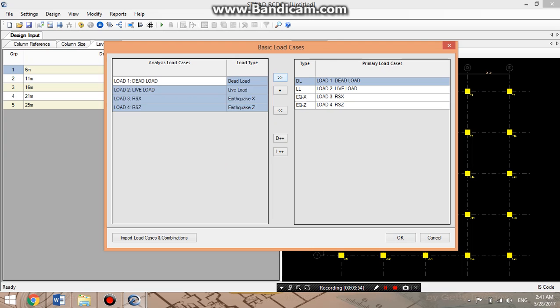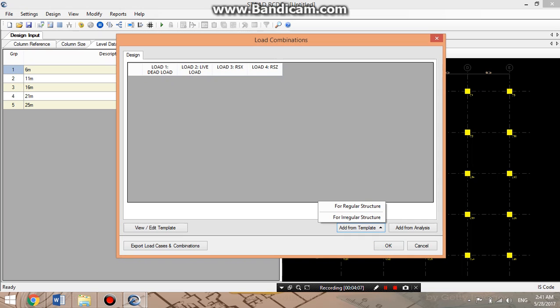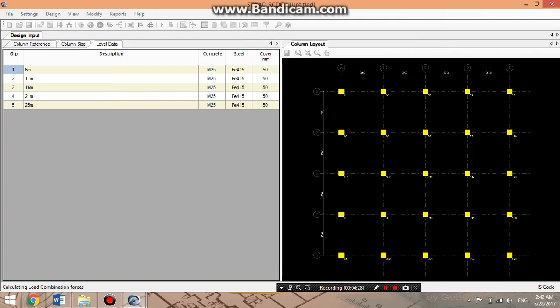We will add from analysis and export load case and combination. We will go for the option from the template. We'll select regular structure. These are all the load cases which we have given in the previous software STURD Pro. Whatever we have given there will be exported in this software. Now the design appears.